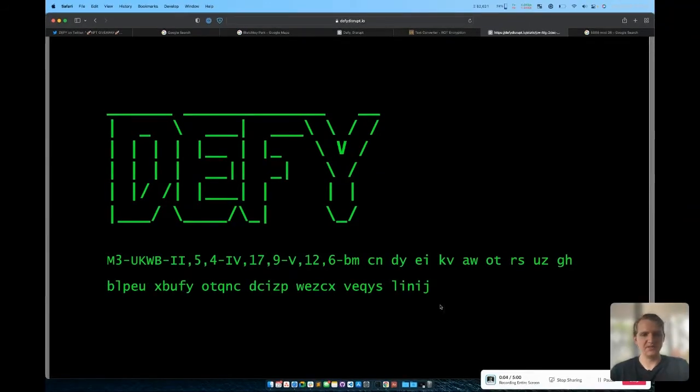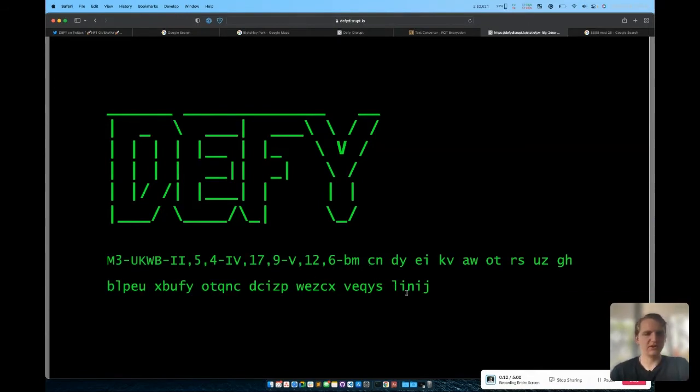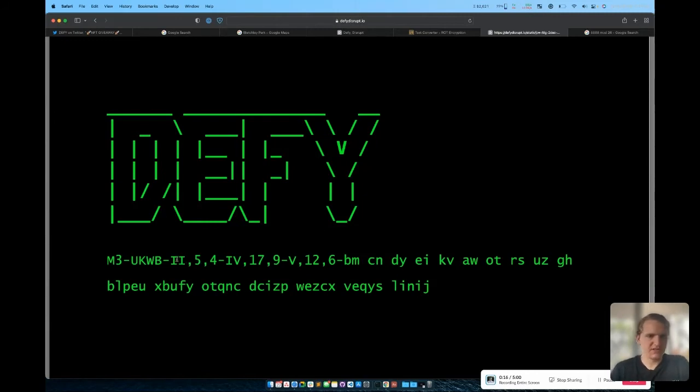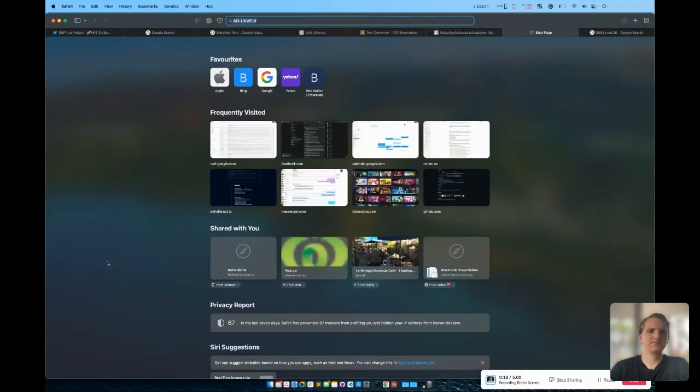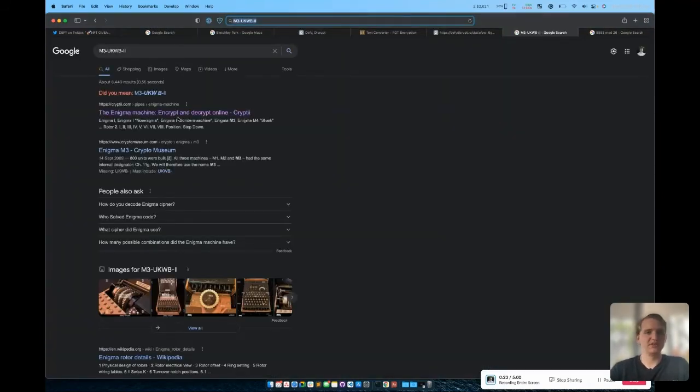Once we're at this page, there seems to be some sort of cipher text here. This may look a little bit confusing, but if you take the first part of it and just run it through Google, you'll see that that actually takes us to an Enigma machine, which is the machine that was created at Bletchley Park, the image that we found earlier.